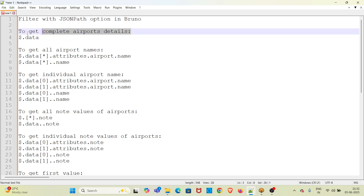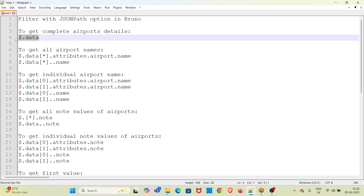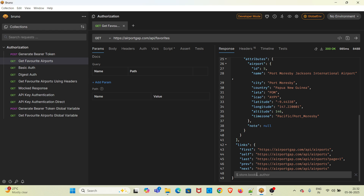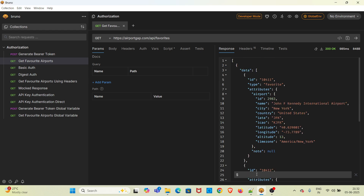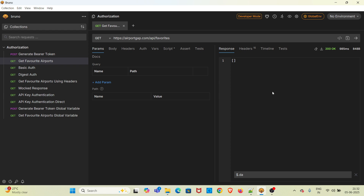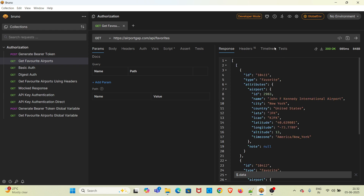To get the complete airport details, we can use this particular expression. This is a JSON path. The dollar symbol denotes the complete JSON response. If you want to get the details of the data object, you have to use the dot notation followed by the JSON key. We have got the complete details of the airport.